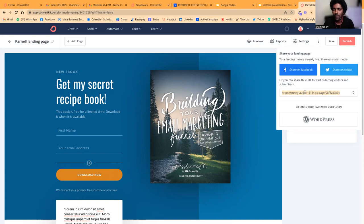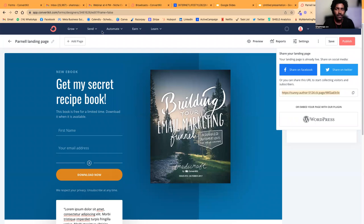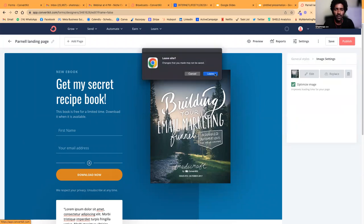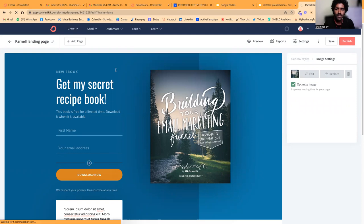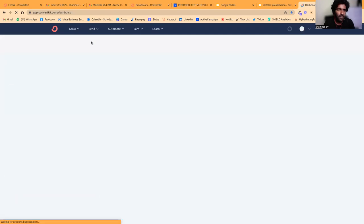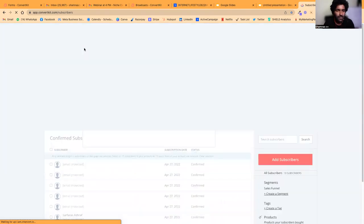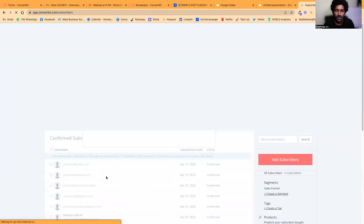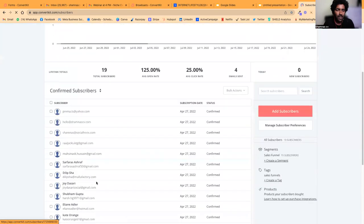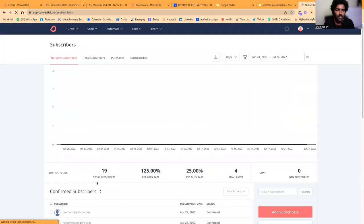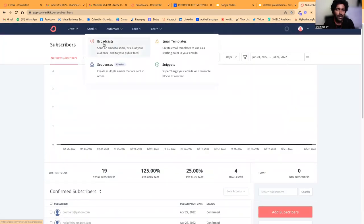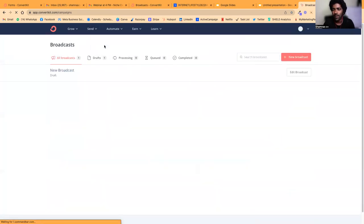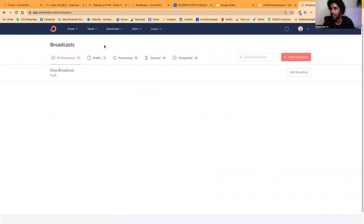Once you publish, you get this particular link. This will be the link which you can send your prospects to download this particular lead magnet. You can see all your subscribers here.